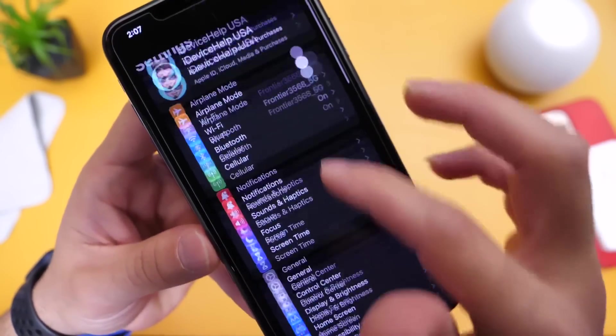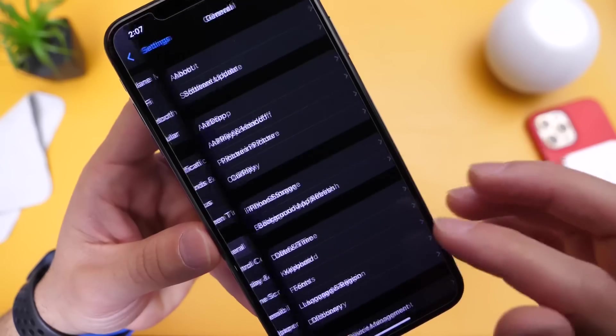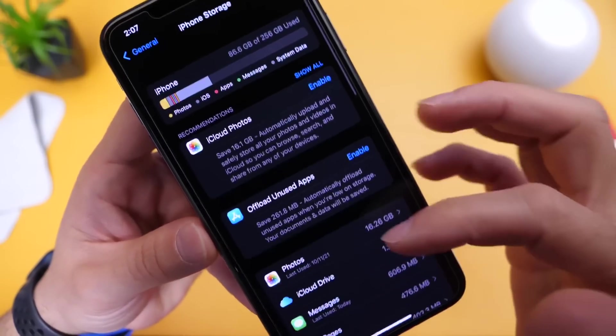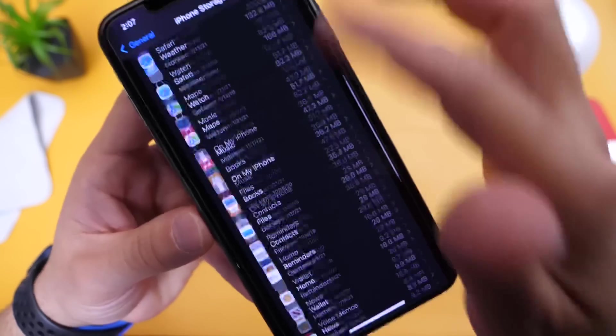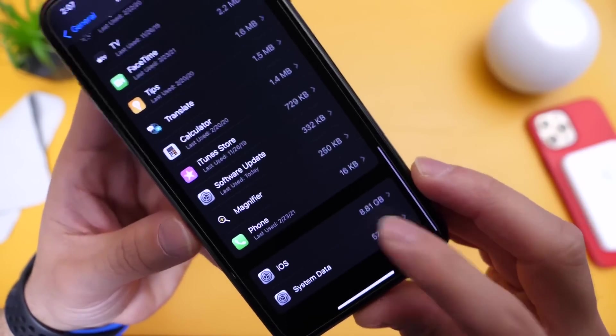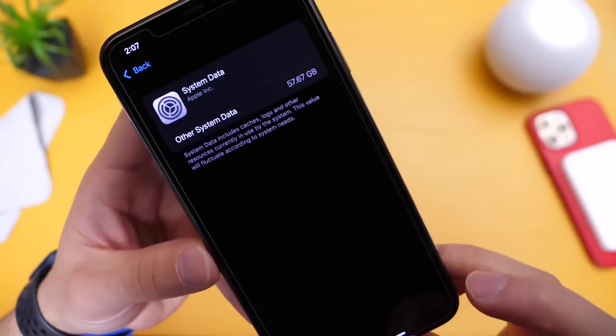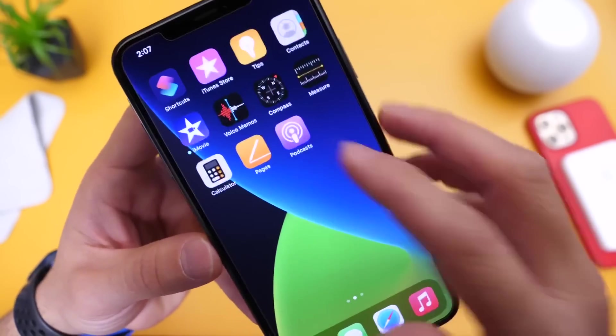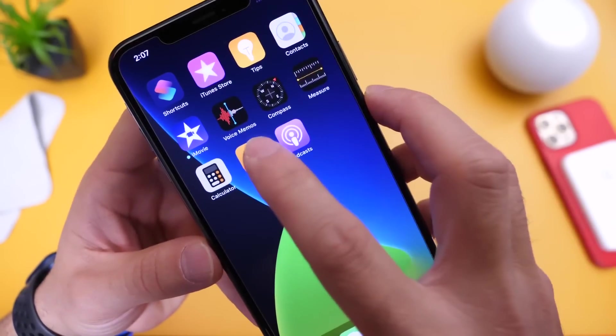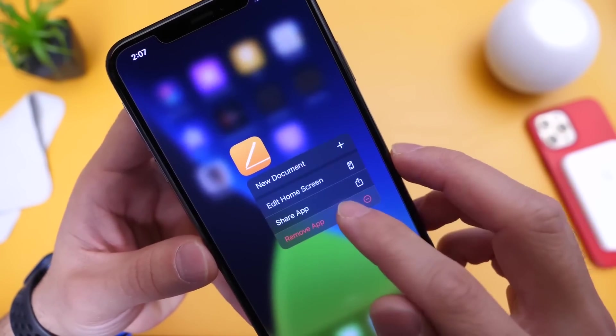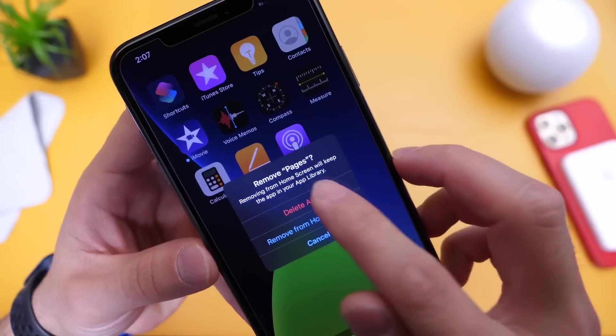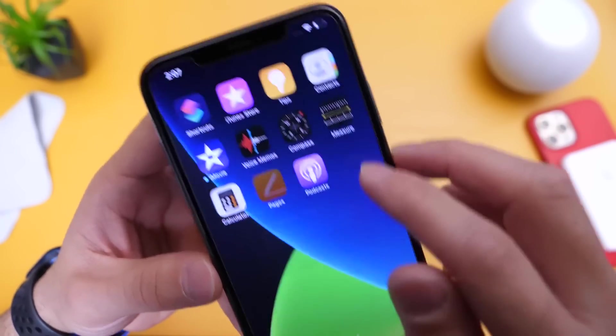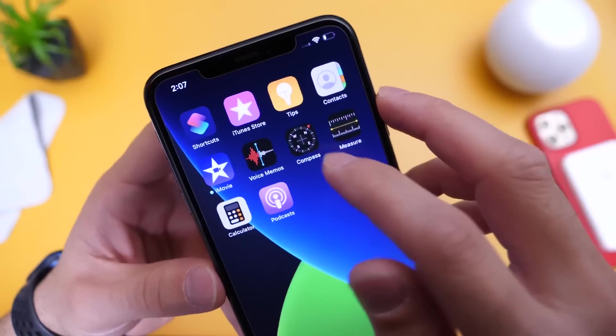So if we head on over into settings here, we go into general, we go to iPhone storage, and we scroll all the way to the bottom here. For example, if we go ahead and we remove some of these apps that we don't use, for example, I don't use this one here. So it's going to remove this one here. It's going to remove that. That's going to be pages. It's Apple software.